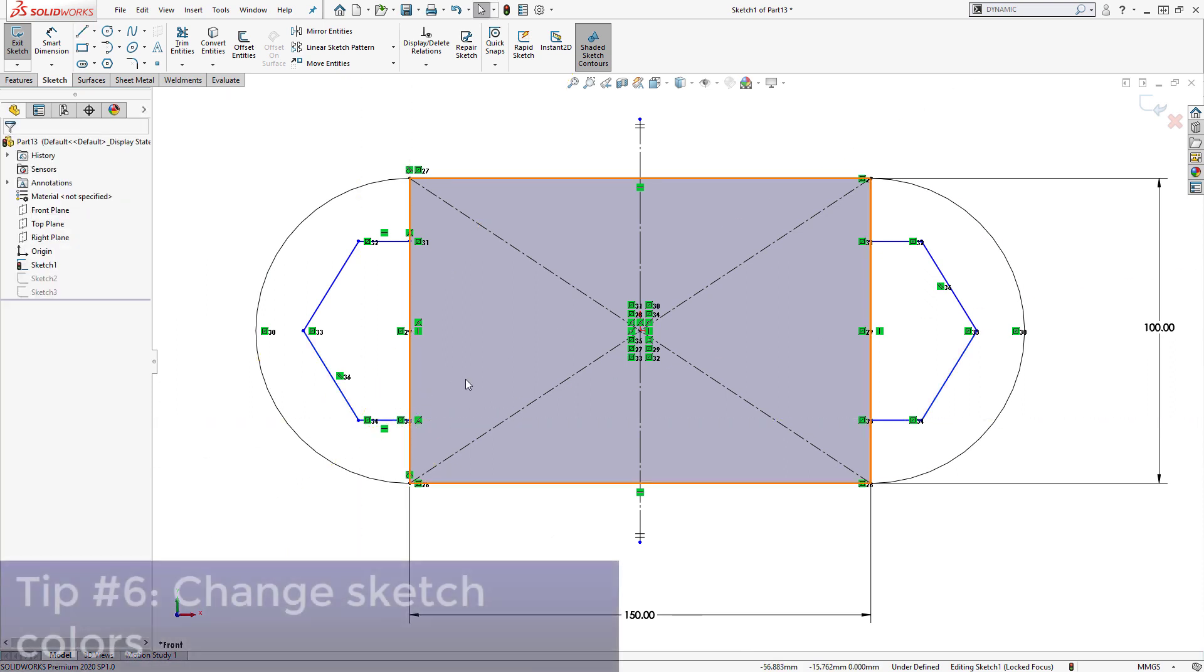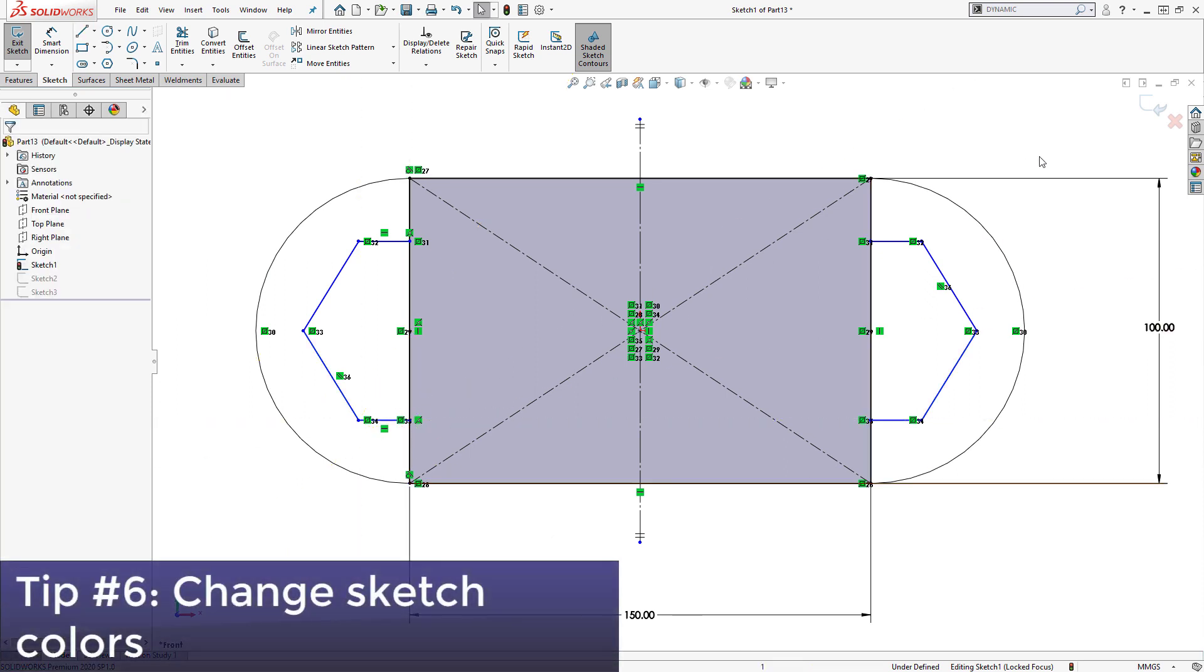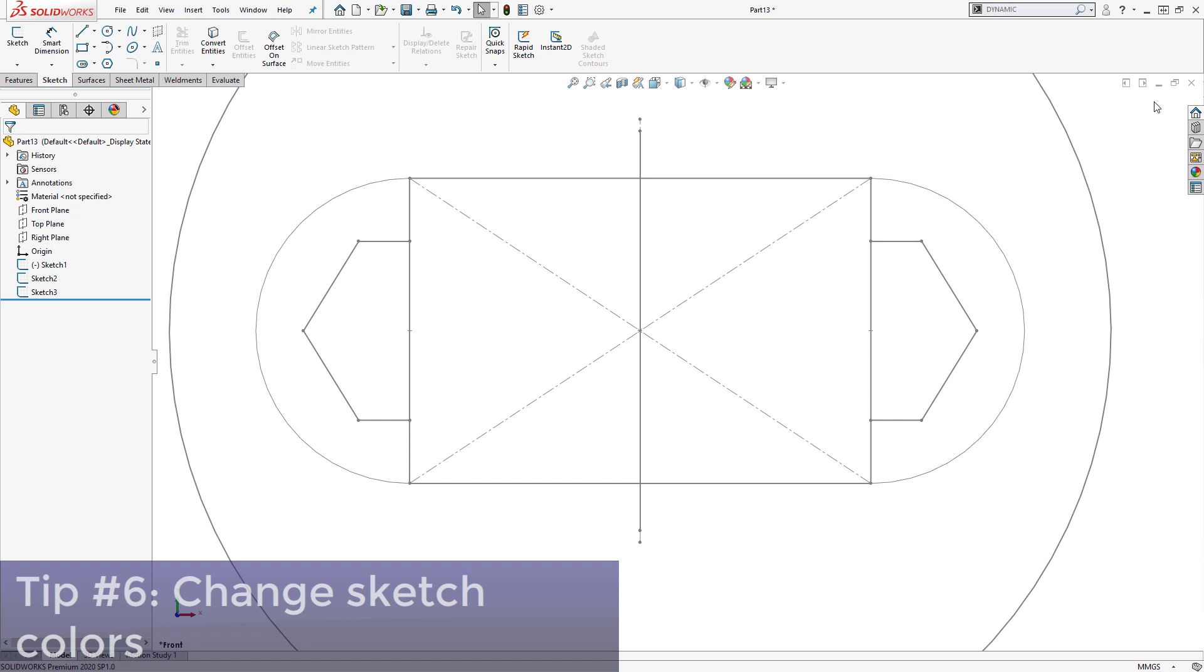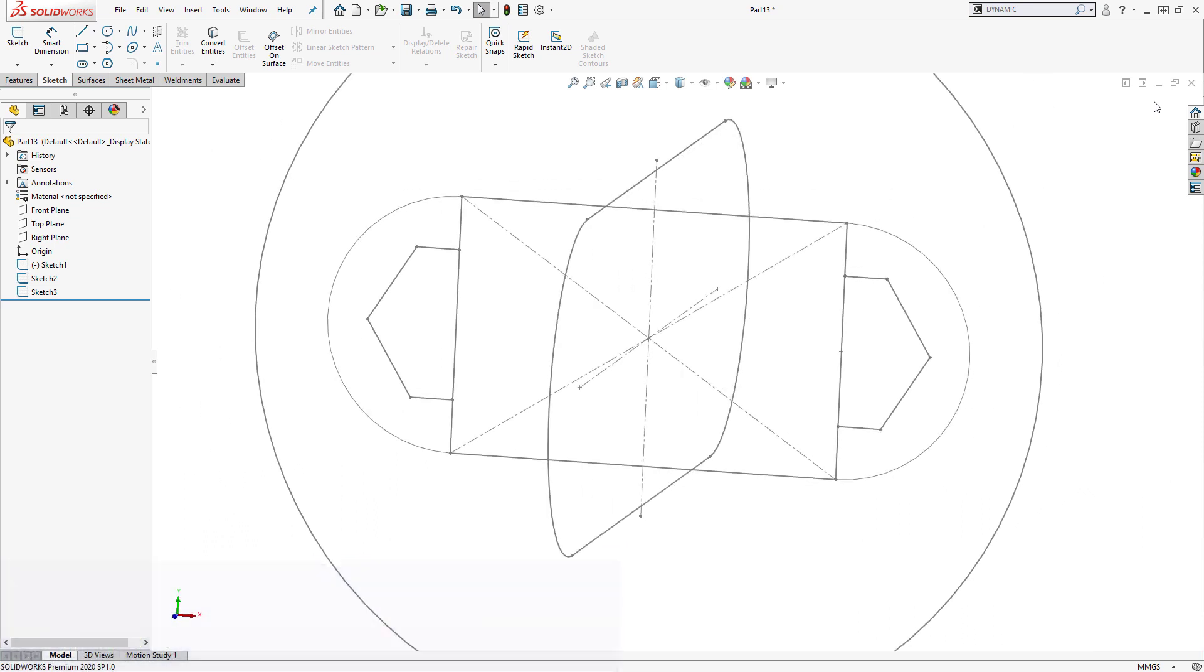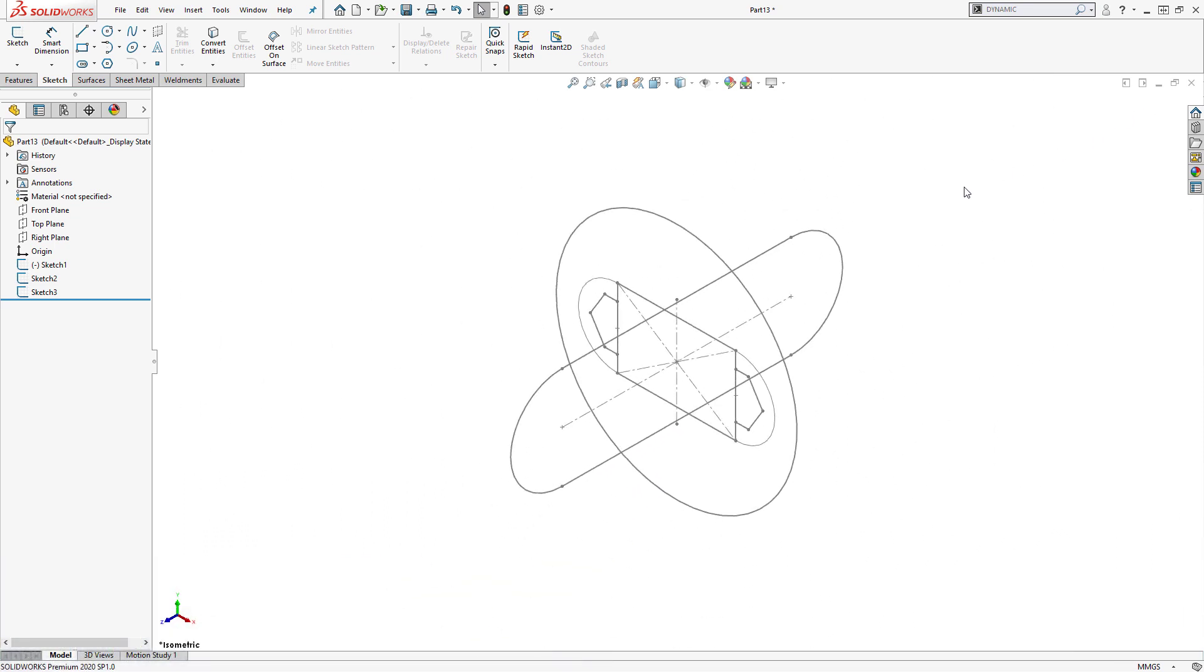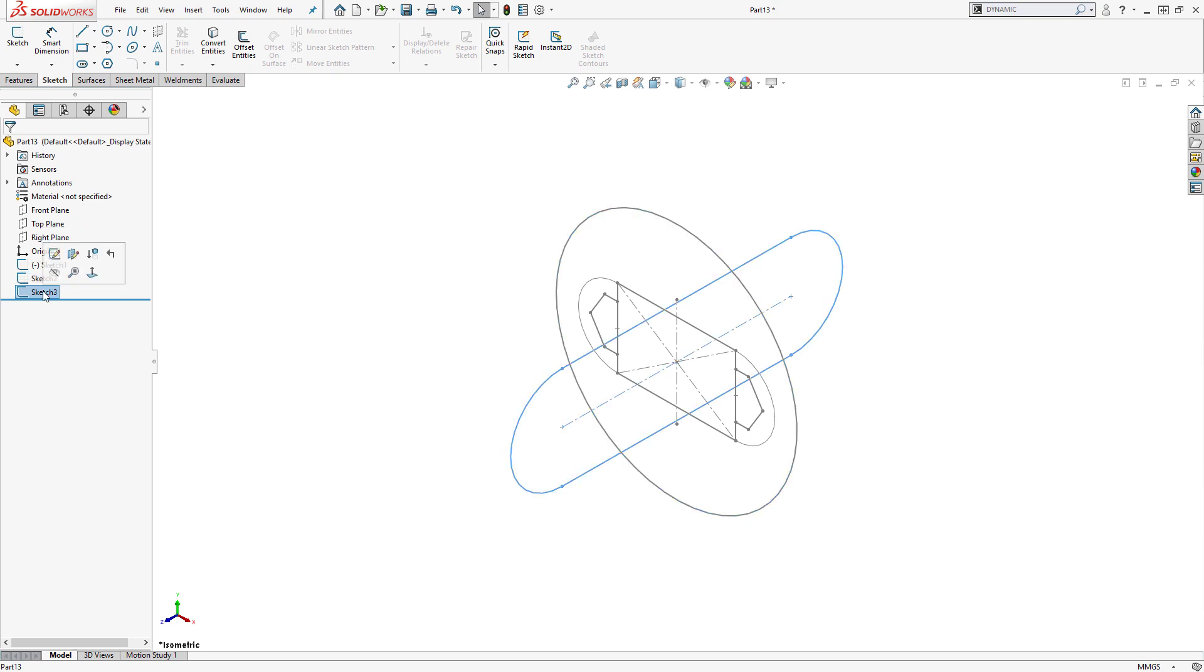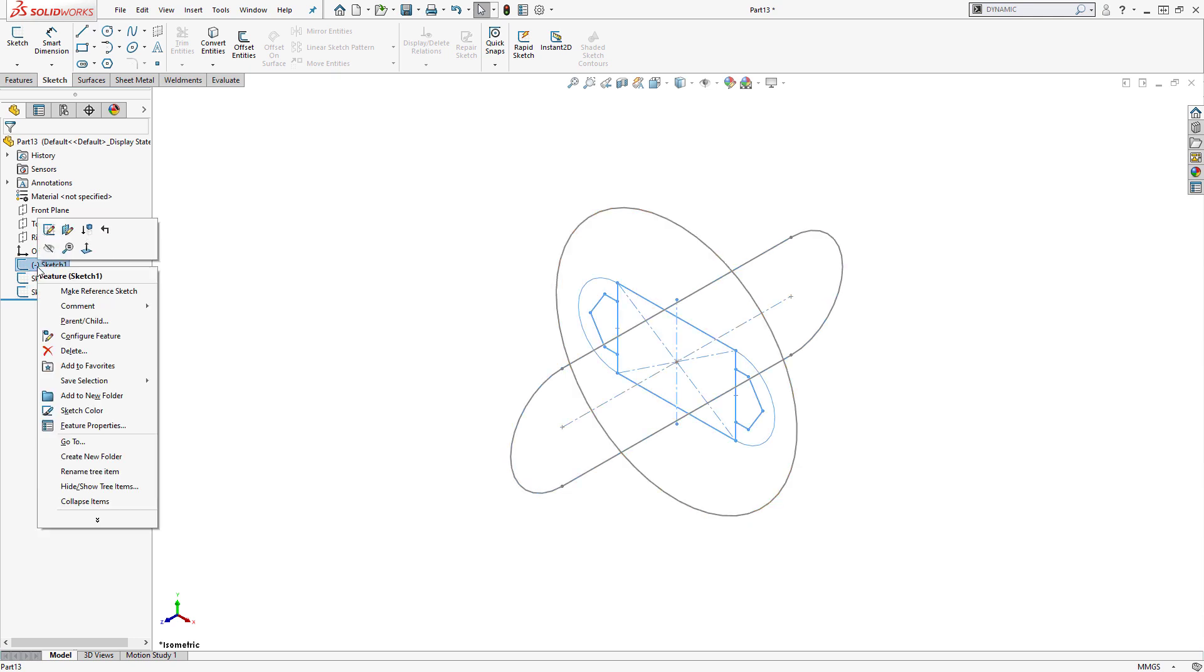Finally, tip number 6 is changing sketch colors. When creating a part file with multiple visible sketches, it can be difficult to distinguish between each sketch in the graphics area. To help with this, if we right-click on a sketch in the design tree,